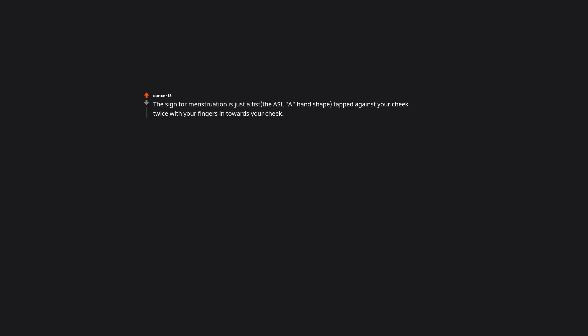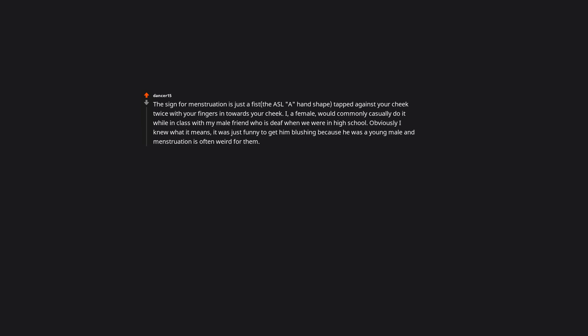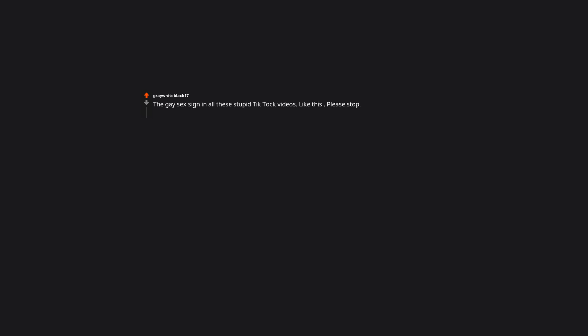The sign for menstruation is just a fist, the ASL A hand shape, tapped against your cheek twice with your fingers in towards your cheek. I, a female, would commonly casually do it while in club with my male friend who is deaf when we were in high school. Obviously I knew what it means, it was just funny to get him blushing because he was a young male and menstruation is often weird for them. The gay sex sign in all these stupid TikTok videos, please stop. The deaf programmers I work with and our whole engineering floor have adopted that as the sign for lambda. Middle out and tip to tip efficiency jokes abound.